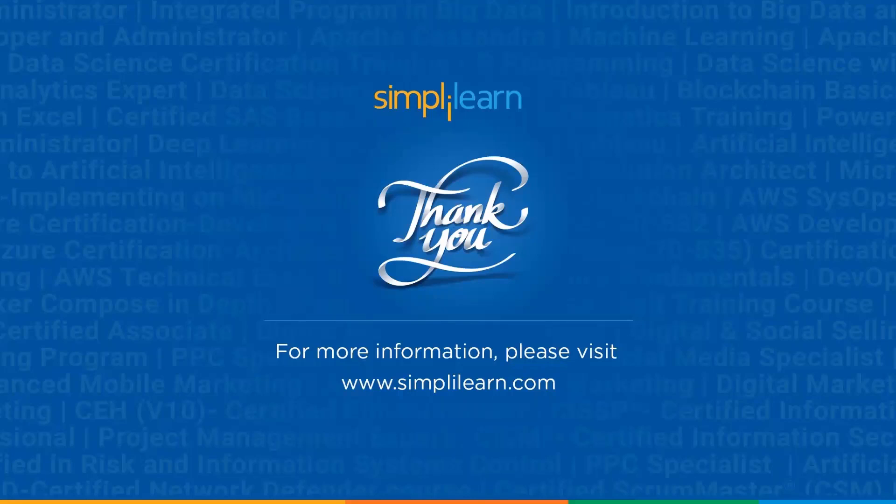If you have any queries regarding any of the topics covered in this session, or if you require the resources that we used, that is the Microsoft official website, please let us know in the comment section below. Our team of experts will be more than happy to resolve all your queries at the earliest. Until next time, thank you, stay safe and keep learning.